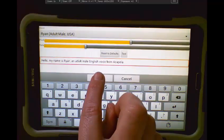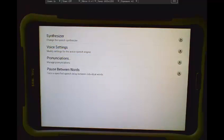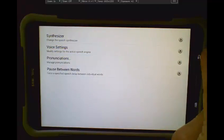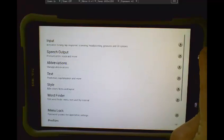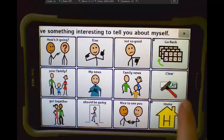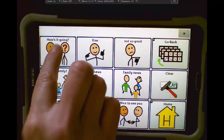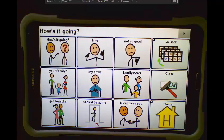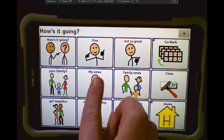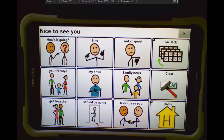Go ahead and hit Save, go back, and we'll test it out again. How's it going? I have something interesting to tell you about myself. Nice to see you.